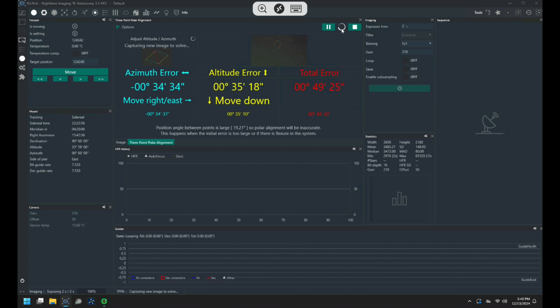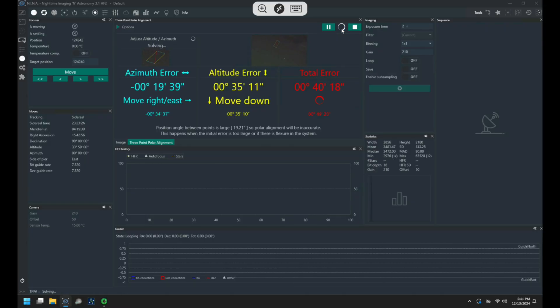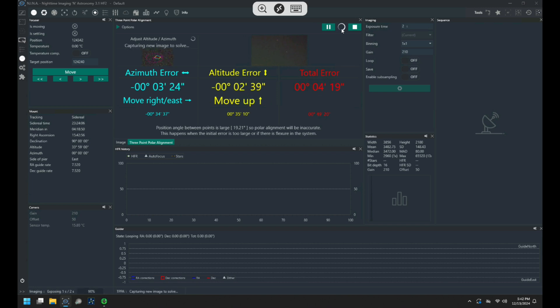The plugin takes three separate images at three different locations and then calculates your error in polar alignment, then tells you how much to adjust the mount in azimuth and altitude in order to get that alignment on track. It then proceeds to take looping two second exposures while you make adjustments and it re-measures your alignment error.